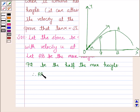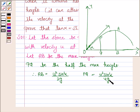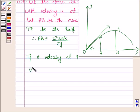Therefore AB, the maximum height, is U squared sine squared alpha upon 2G. Since PQ is half of AB, PQ is equal to U squared sine squared alpha upon 4G.